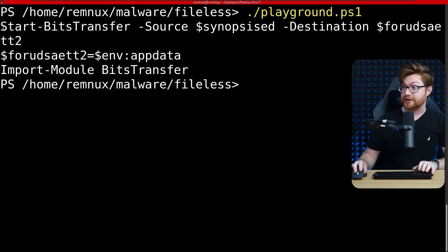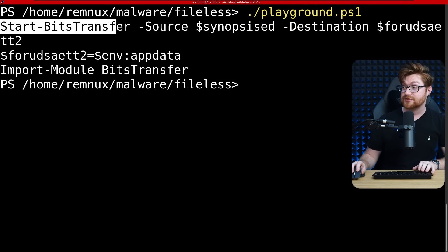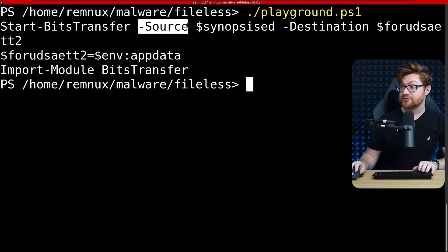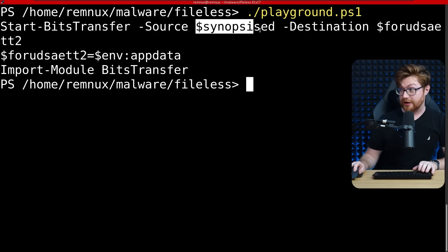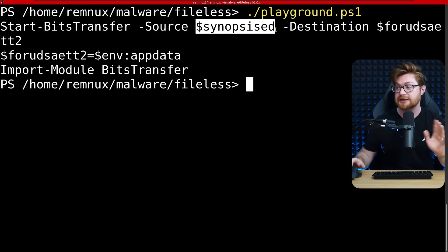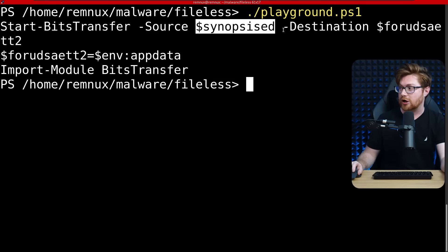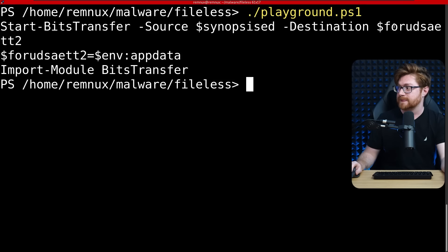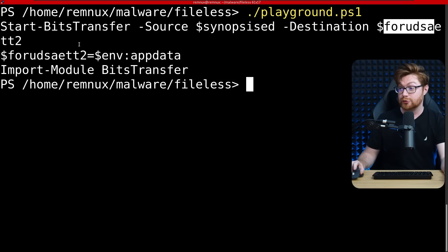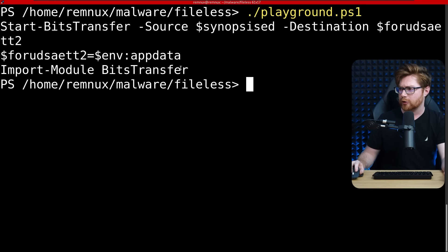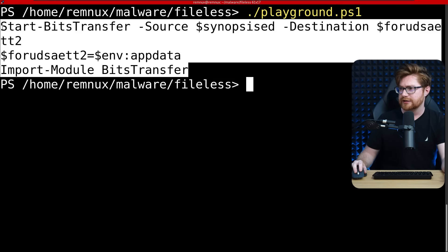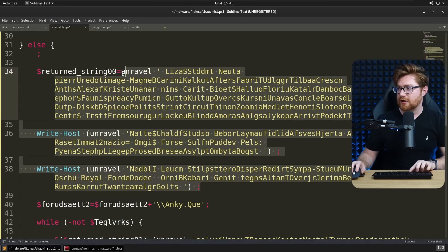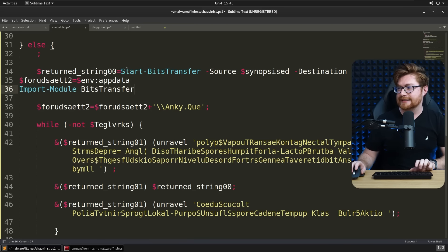Oh, start bits transfer. So absolutely downloading something from our source, synopsize, which we saw as like that URL, right? That was the HTTP, hey, actual online location. Destination for, do say, two. And then we put that into app data, import module bits transfer. Interesting.